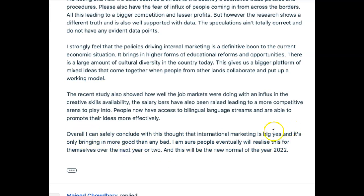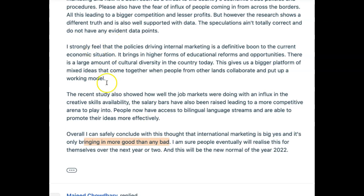'Overall, I can safely conclude with this thought that international marketing is a big yes and it is only bringing in more good than bad.' We've already mentioned that, and 'good and bad' is very basic vocabulary. Instead we could say: 'I am strongly of the opinion that the benefits far outweigh the drawbacks.' Also, 'I'm sure people eventually will realize this for themselves' — which people? We're off-topic again. And 'this will be the new normal of the year 2022' — be careful. Starting with 'and' isn't great practice either.